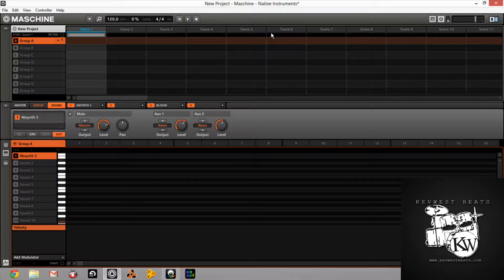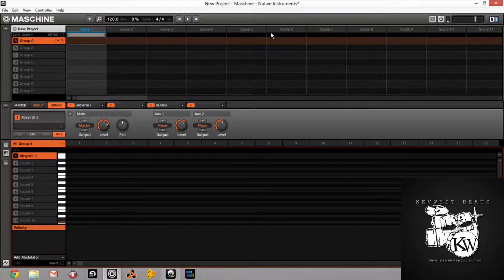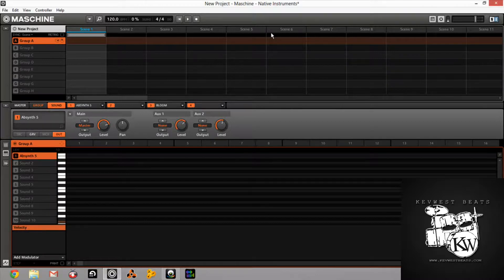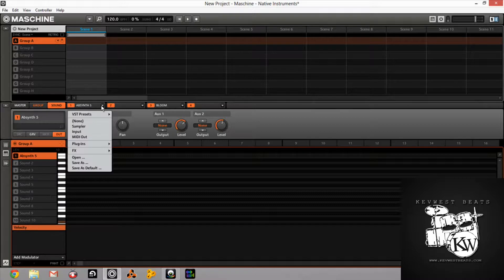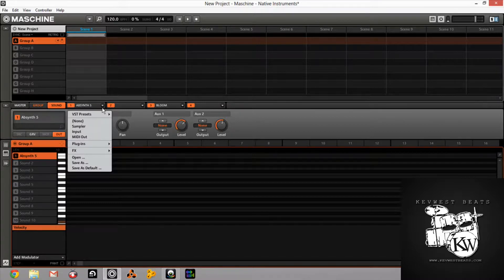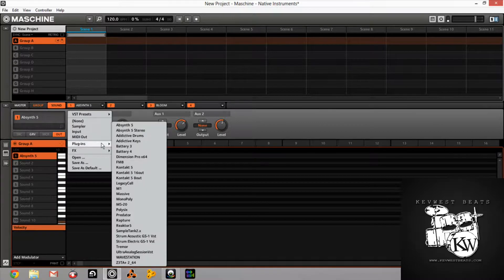That's how most DAWs for those of you that don't use Reason, that's how most DAWs handle rewire. You would just see your plugins. It would pop in, boom, right under Reactor you'd just see Reason, and it would just show up like any other plugin. Then just open it up.